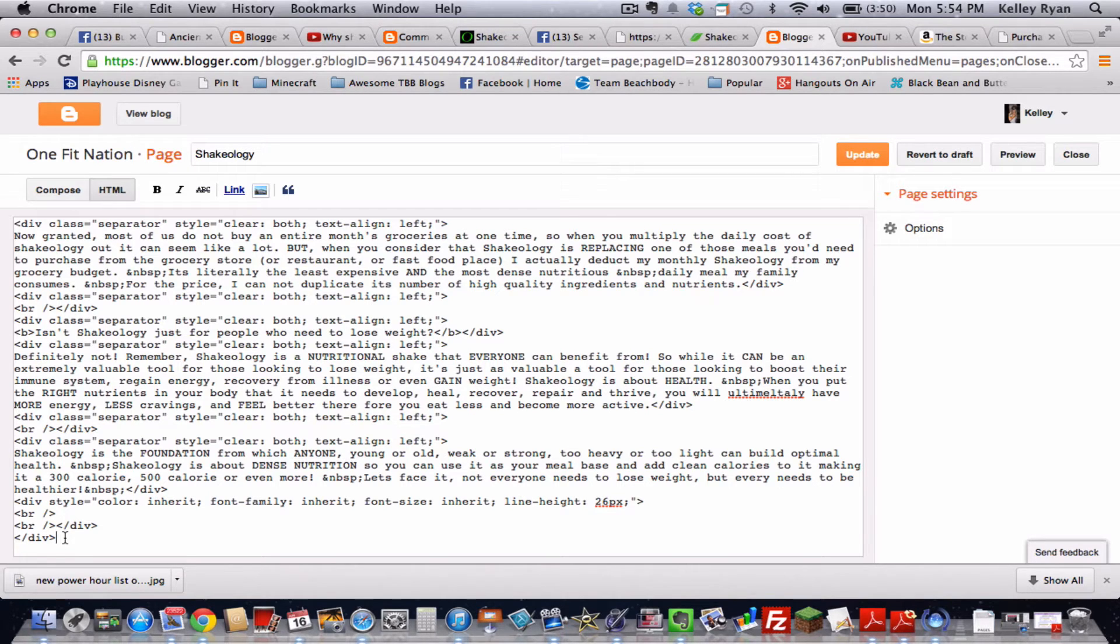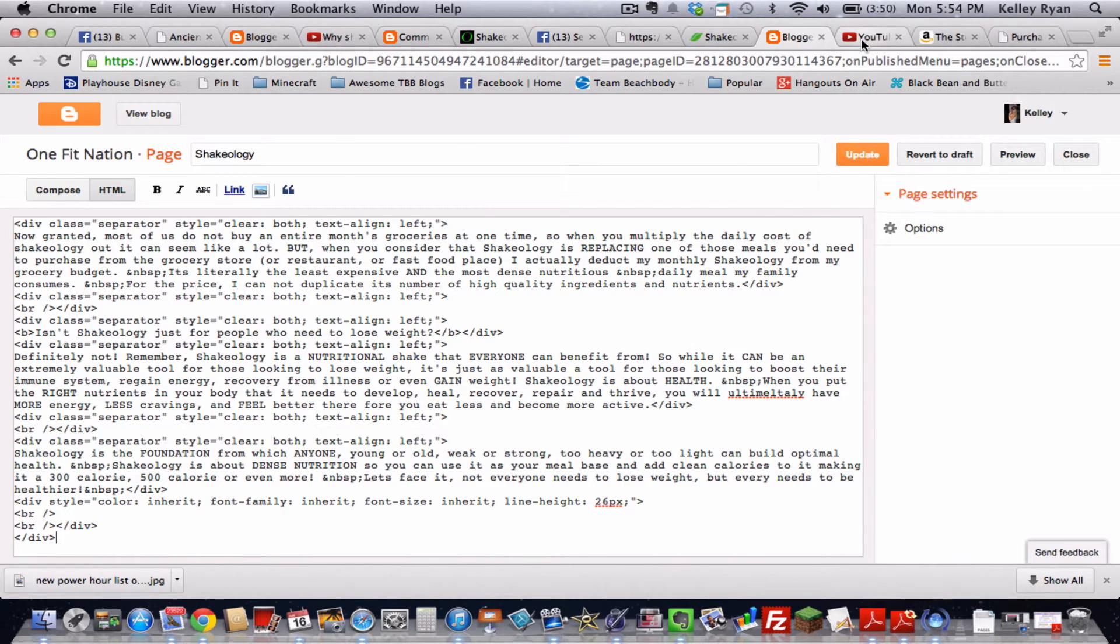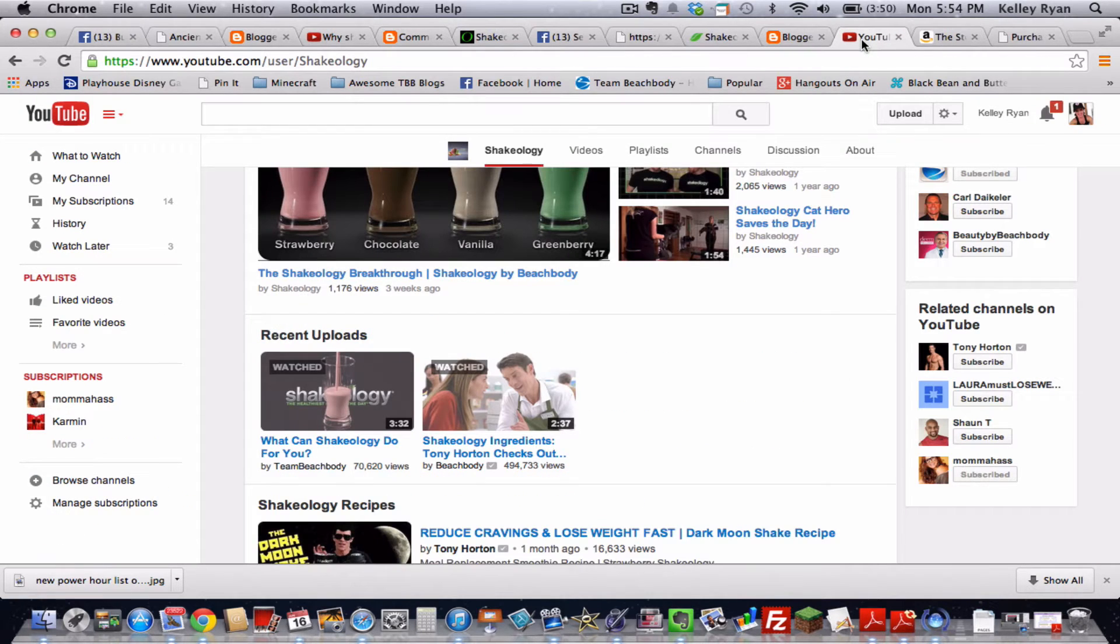So now we've got to go actually get that YouTube video that we want to put there. So you're going to head over to YouTube. I've got it pulled up here.